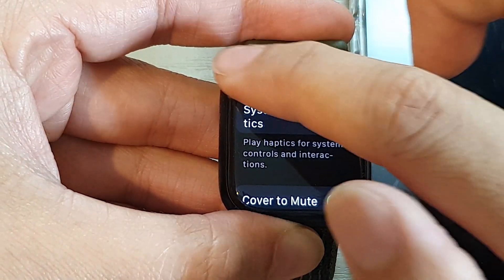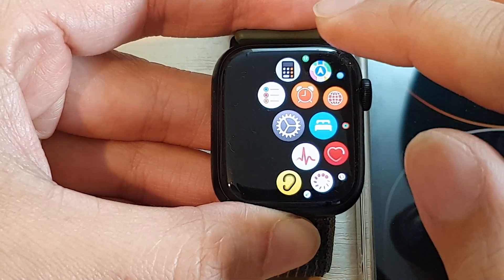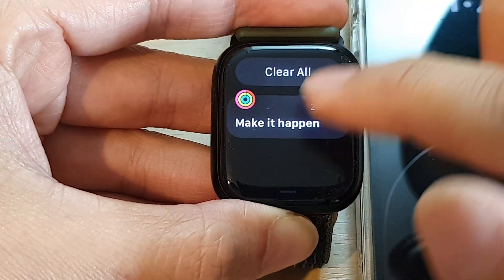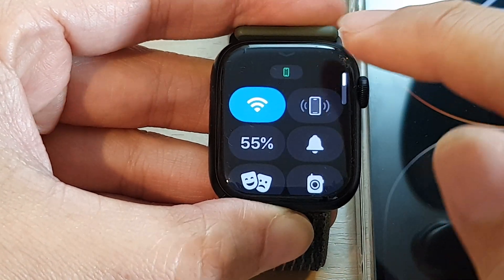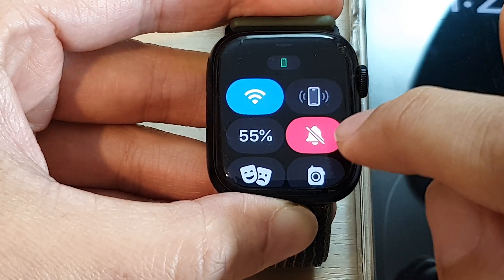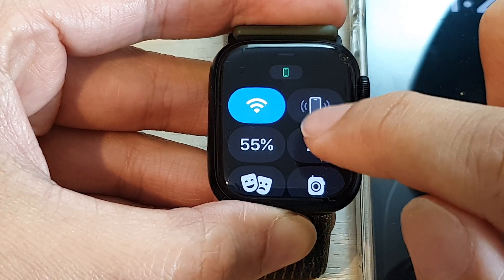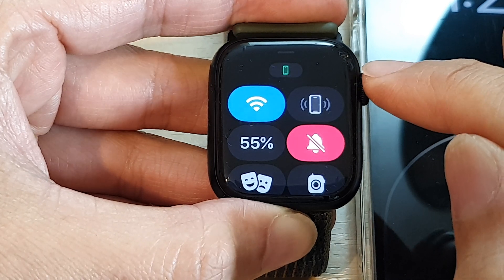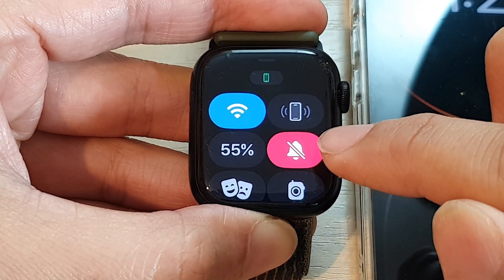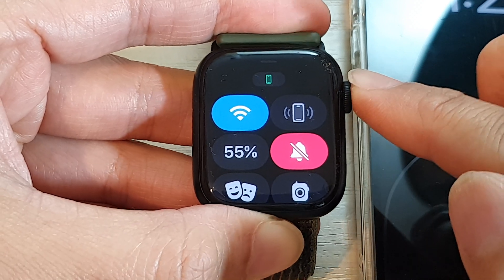If you want to mute your device you can also swipe down or swipe up and there is a bell icon there. Tapping on that will allow you to mute your device, and then it will not make a loud sound when you receive incoming calls.